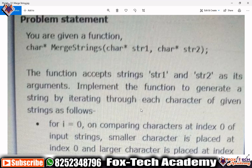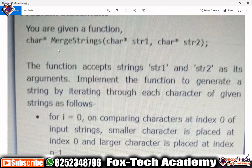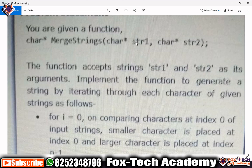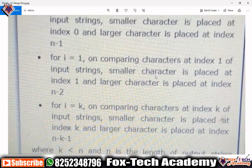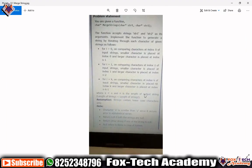Hello friends, today I am going to solve another Accenture problem. The problem name is 'Merge String'. In this problem we are given one method called mergeString, which takes two string arguments and we have to return another string which is the merge of these two strings. They have given some specific way to merge these two strings.